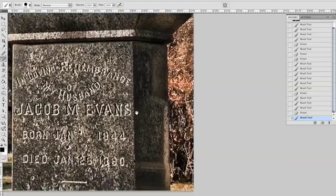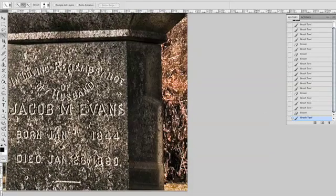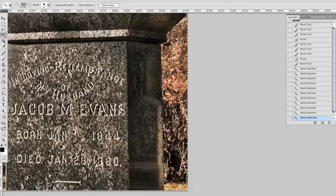Another great way to edit a mask is by using the selection tools. For instance, the Quick Select tool can be used to select large areas of similar content that can then be filled with black.